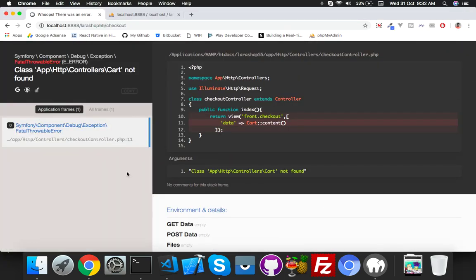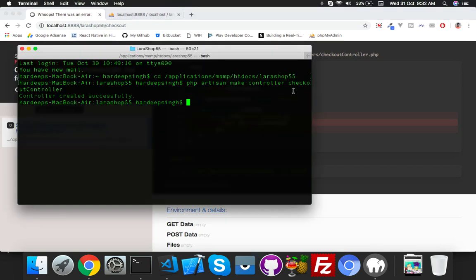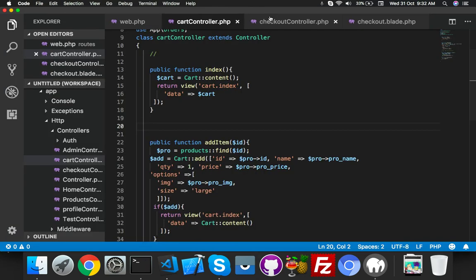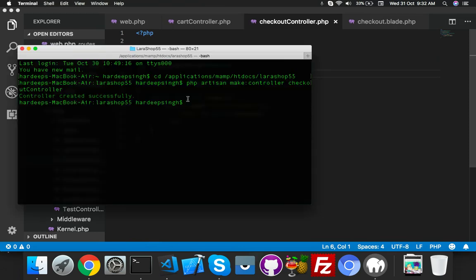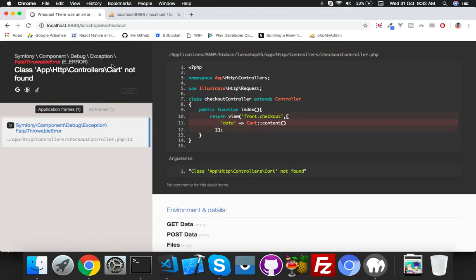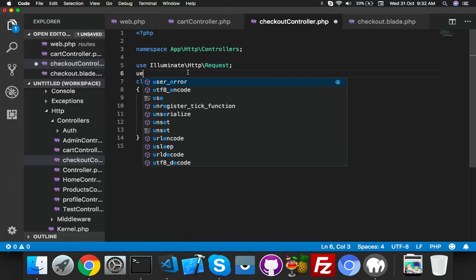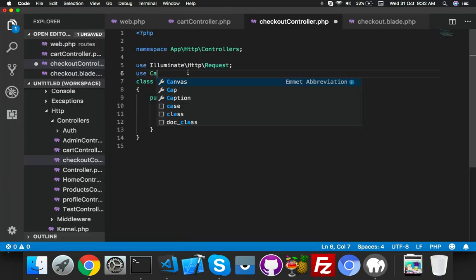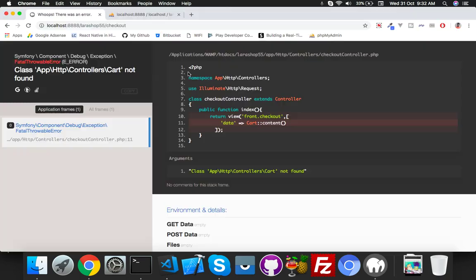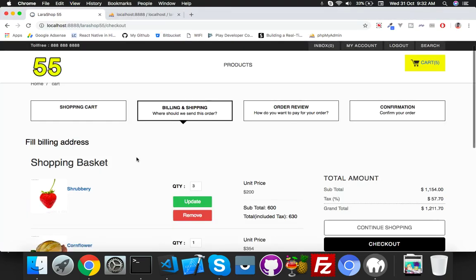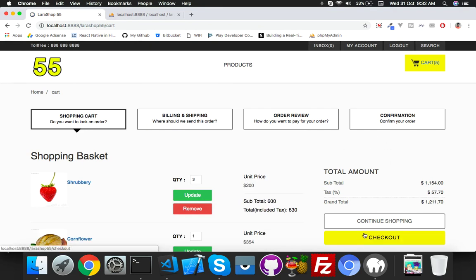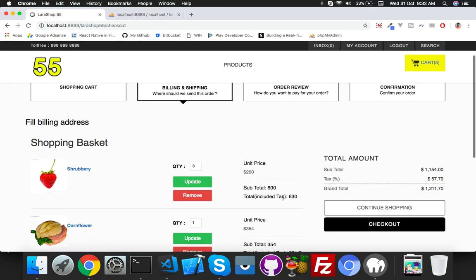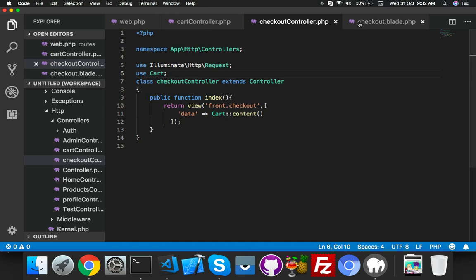It says class not found. I think I have to use the header — use App\...class not found. Add the use statement, reload the cart, click checkout — here is your checkout working.